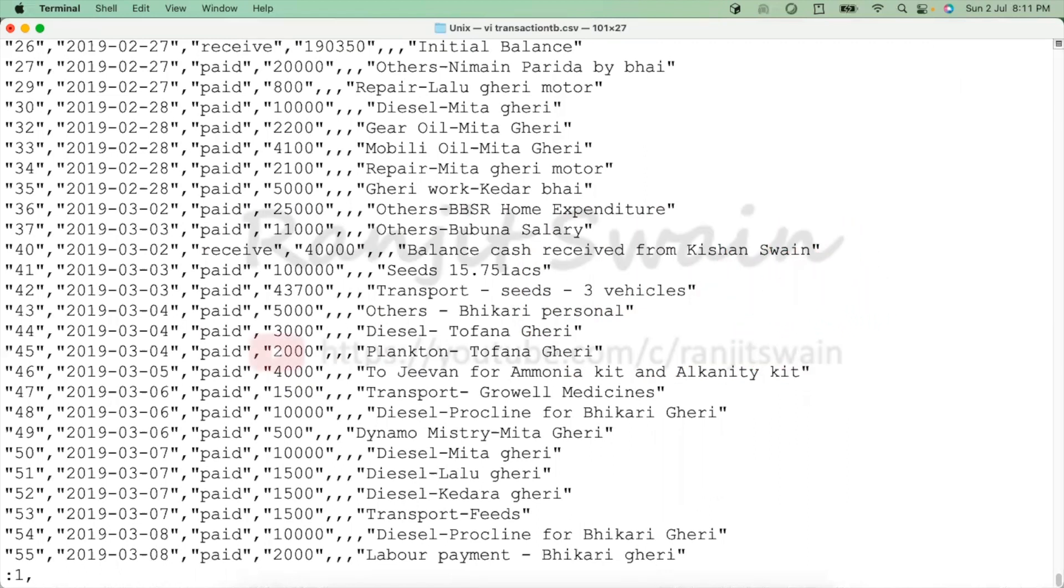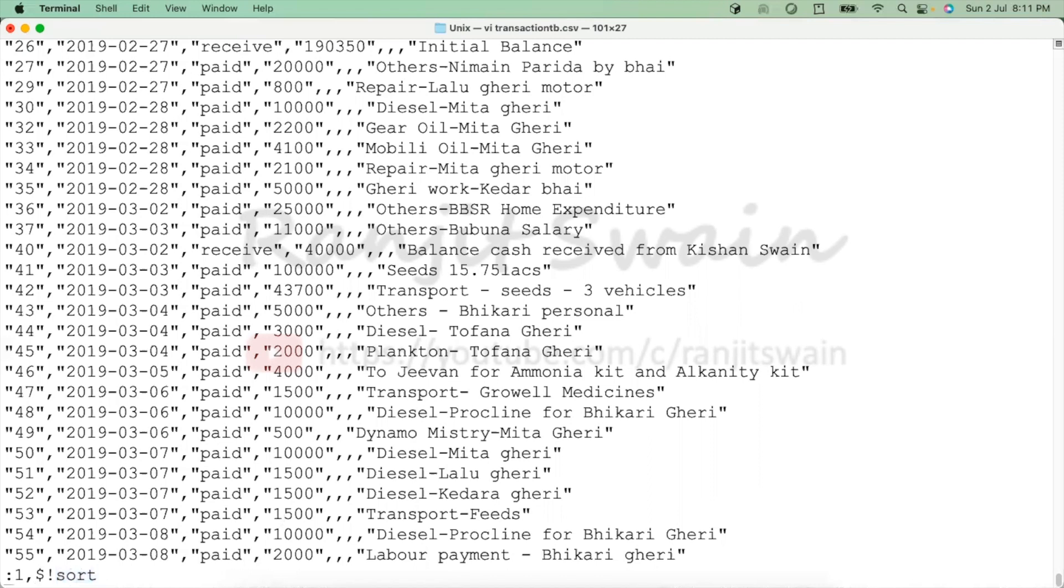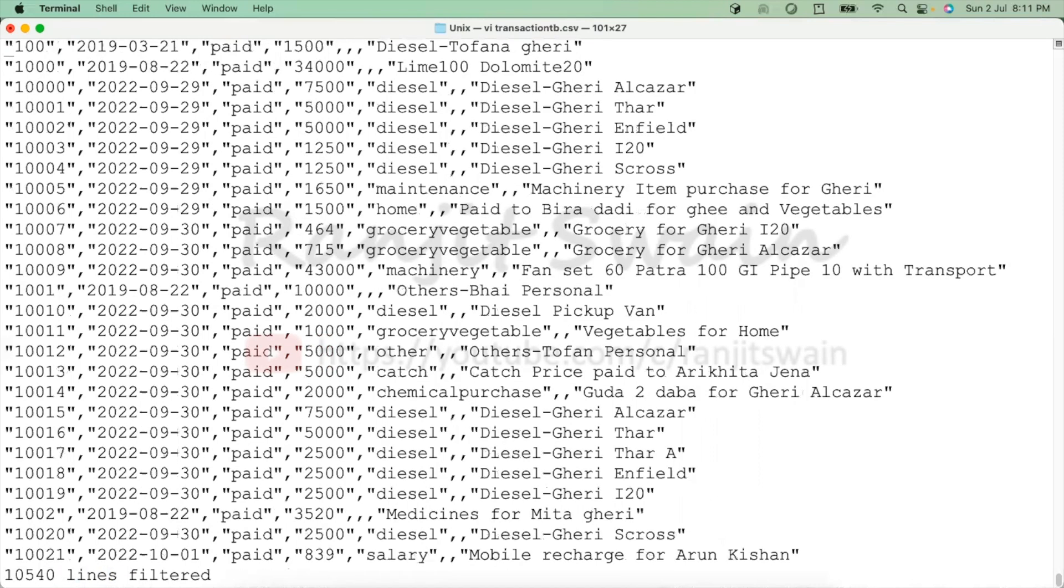Comma, dollar symbol, exclamation, and then first sort it. Sort command from the first line to end of the line. I'm going to sort it first, hit enter. So you can see here the line has been sorted. It says 10,540 lines are filtered and it is sorted.